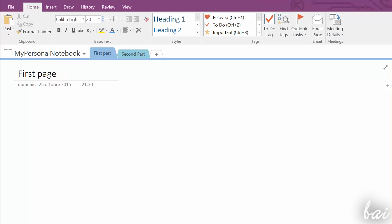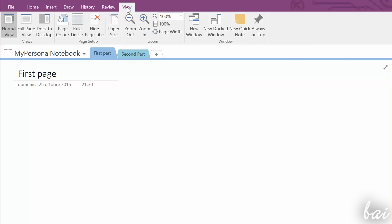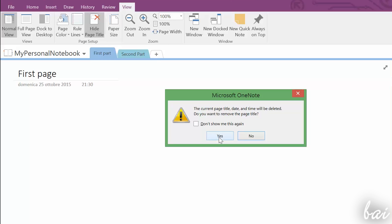Each page shows on top its title and timestamp. If you don't need those, go to Hide page title under View tab.